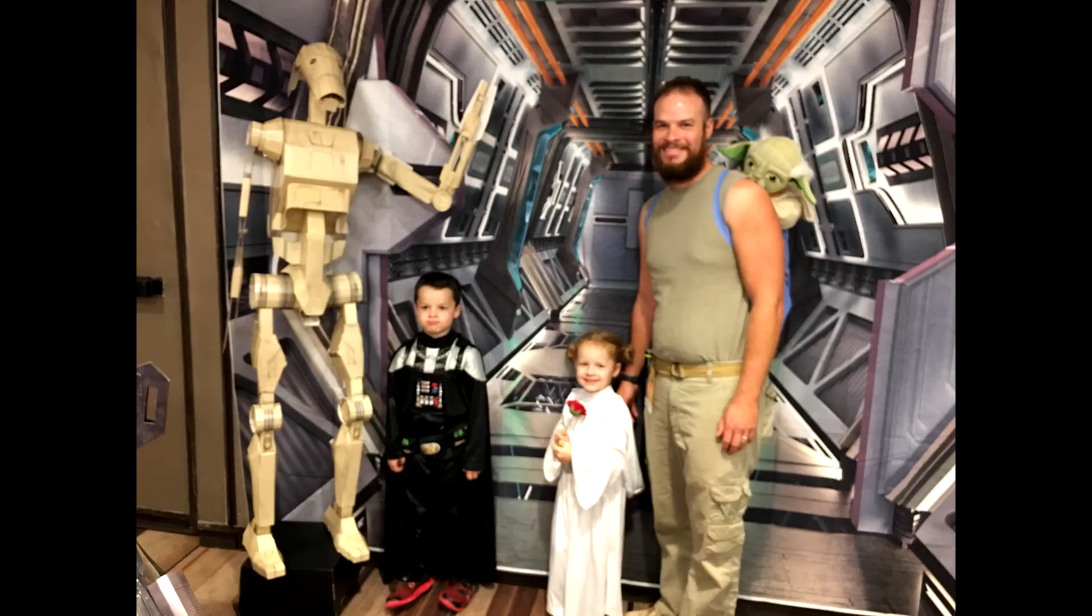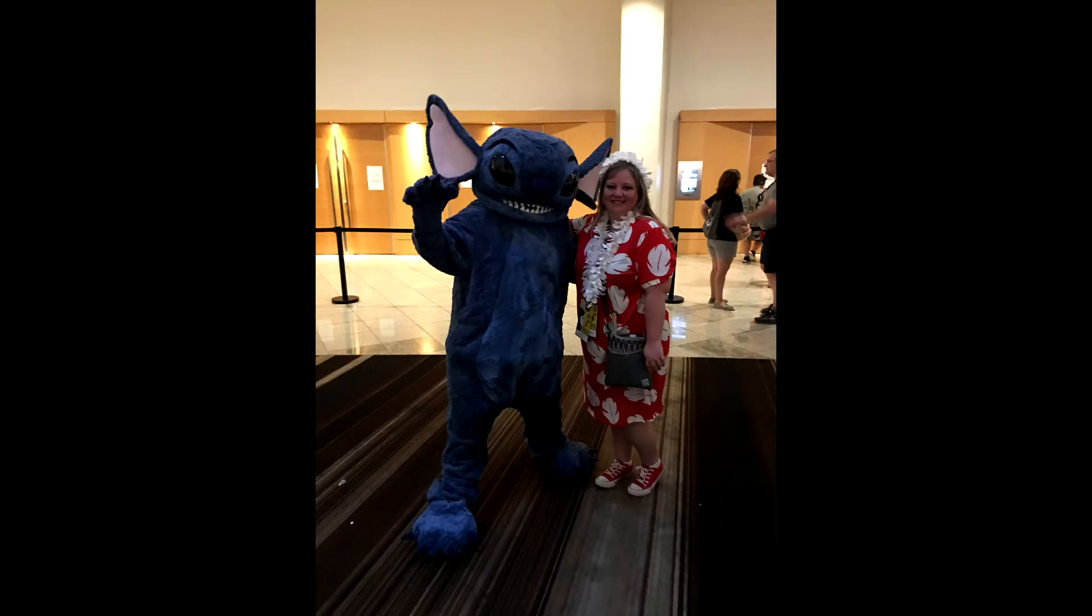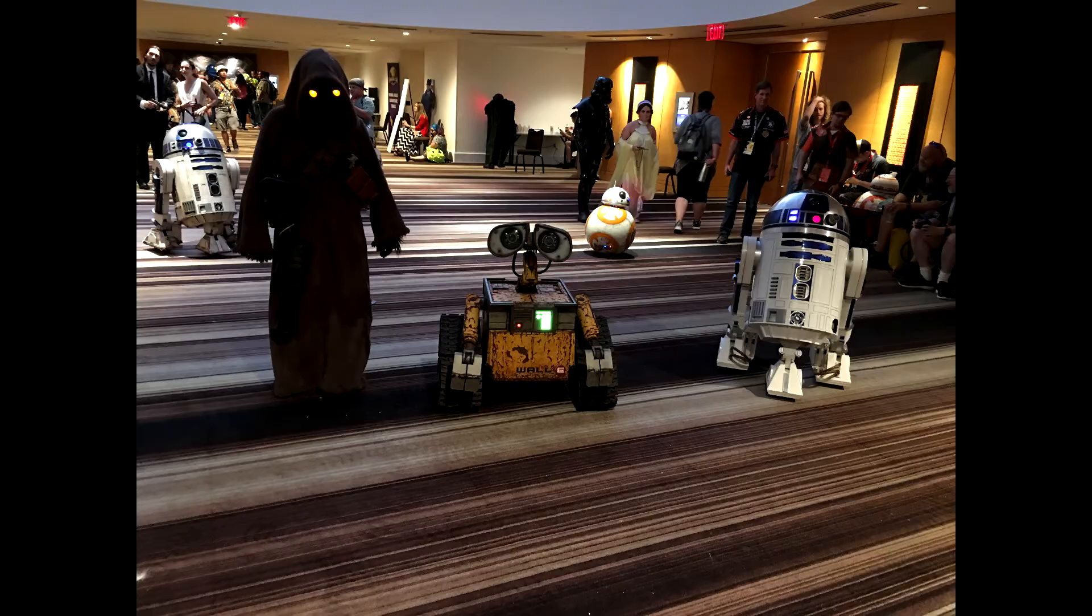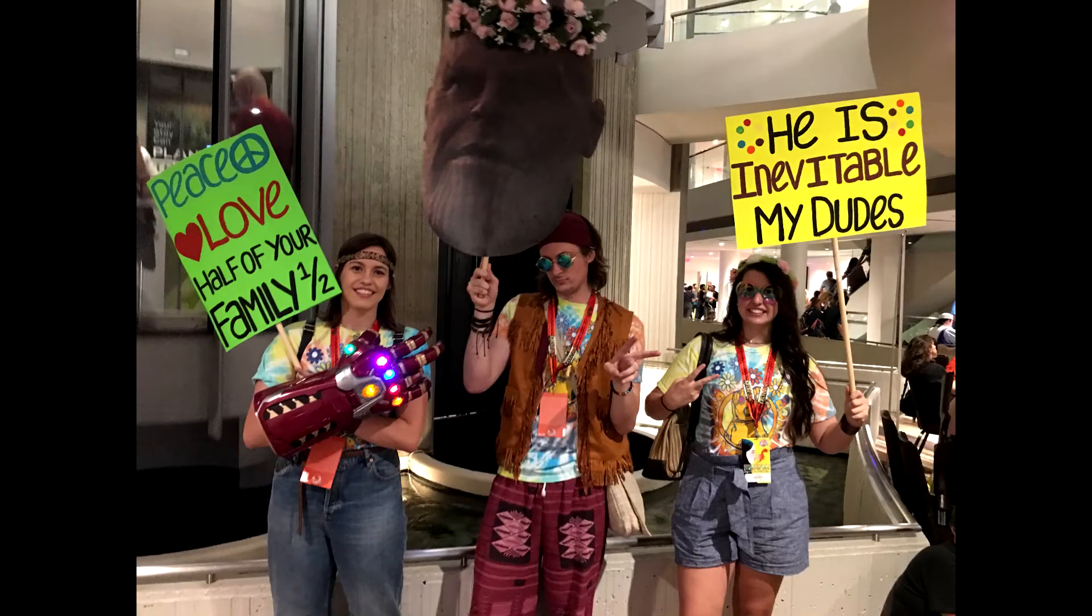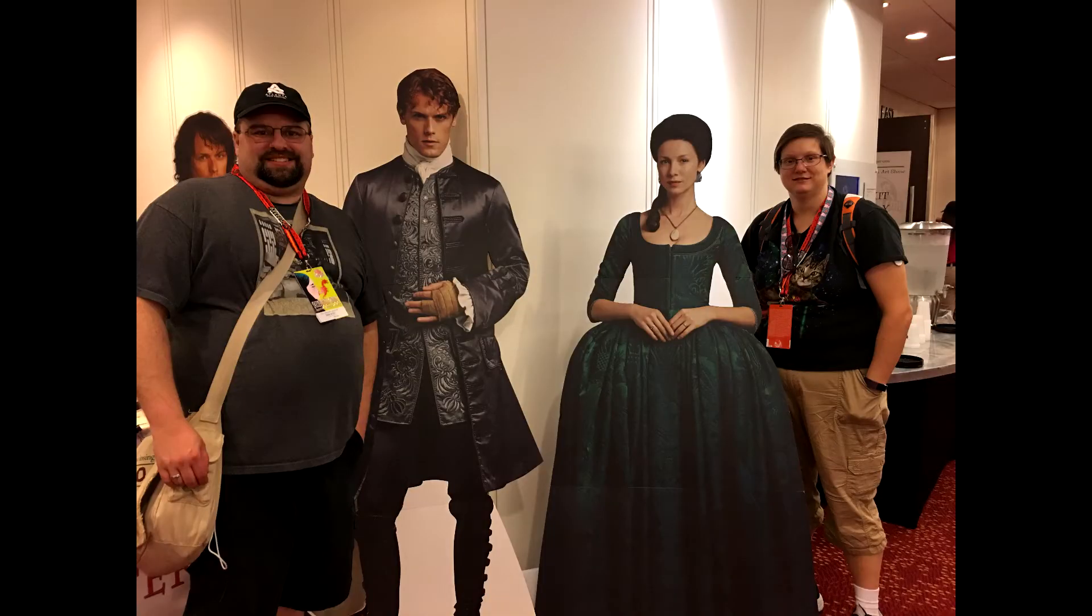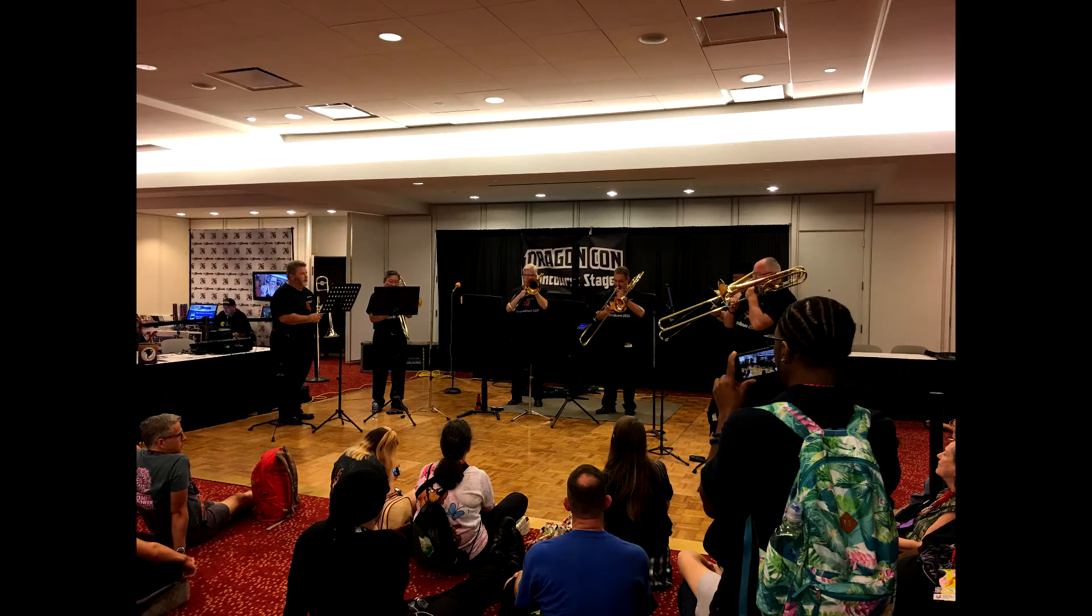The thing that I love about DragonCon the most is that every DragonCon is different. You could have gone every year since 2009 like me and have a different experience every year. Sometimes it depends on the people you are going with, sometimes it depends on the people you see along the way.